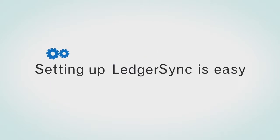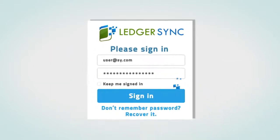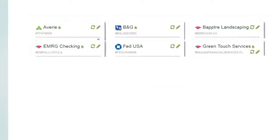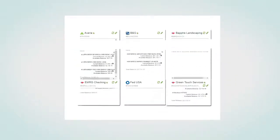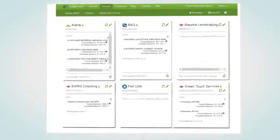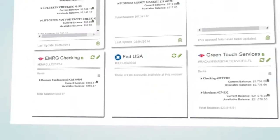Setting up LedgerSync is easy. First, log in to your LedgerSync account. Using the software, set up client bank accounts yourself or let the LedgerSync team do it for you.